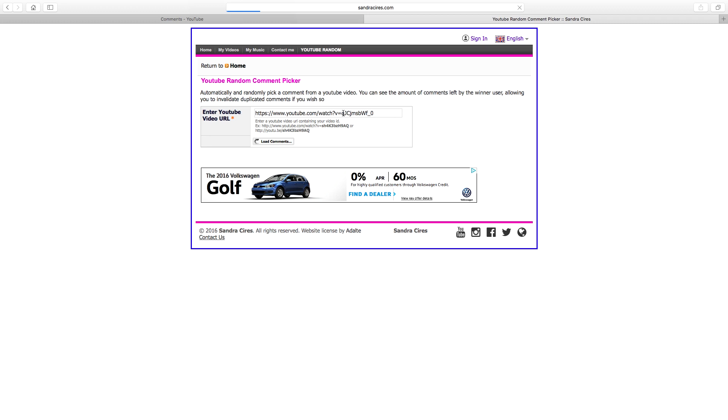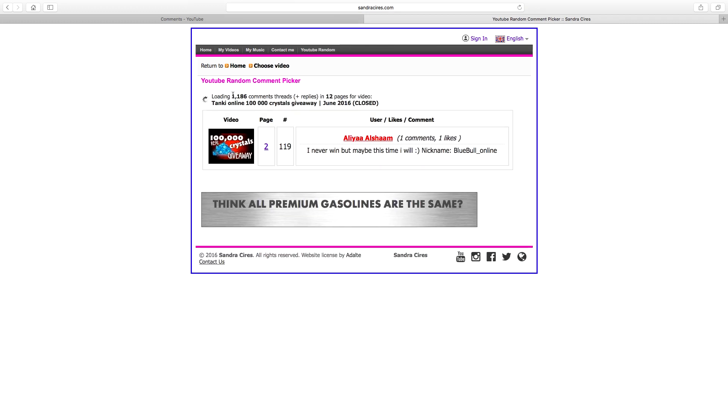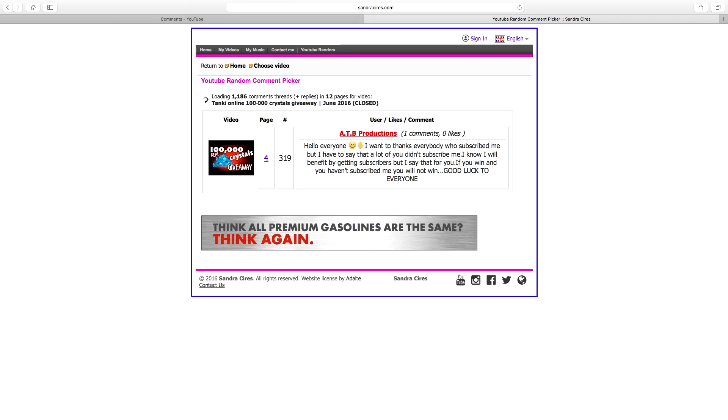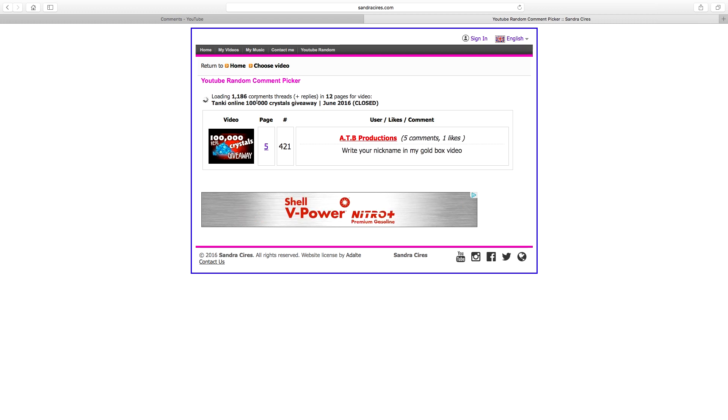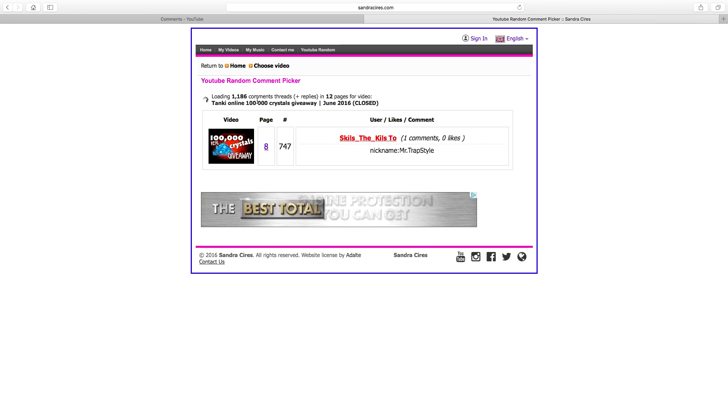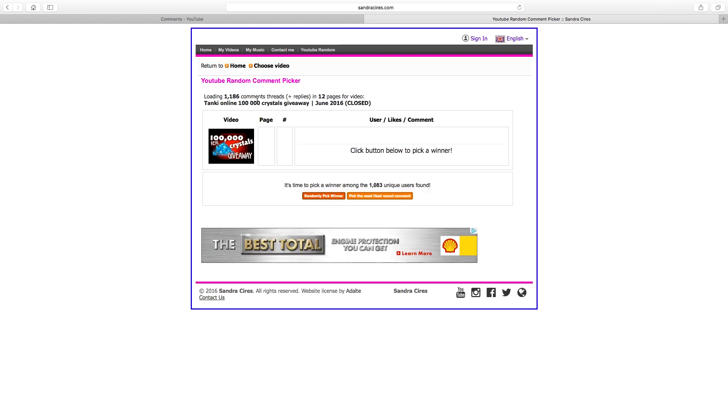So here we go, I have the video link already copied so we're going to go ahead and paste it here and load the comments. Once it loads, I believe there's yeah 1186 comments, so there is a lot of comments guys, so of course there was a lot of people contending here.